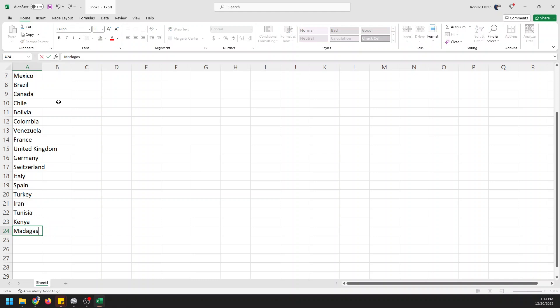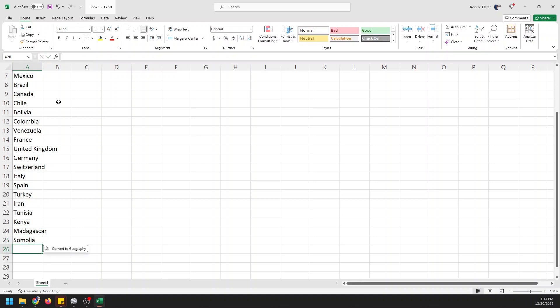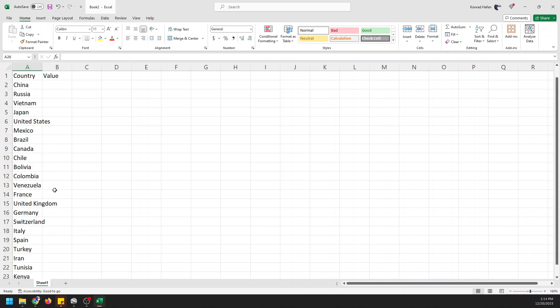Kenya, Madagascar, Somalia. Okay, so we have all these values, we have all these countries in there.